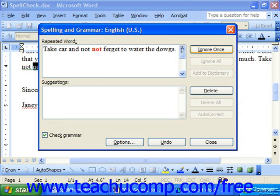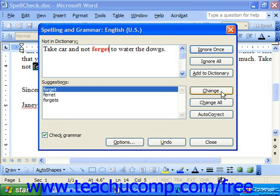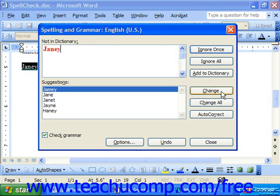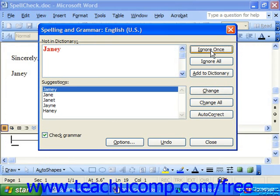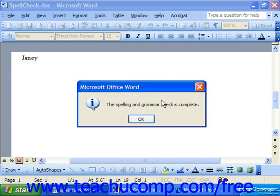Also, the spell checker will take care of things like repeated words. Notice that we don't change this — our command is Delete now. When you're finished, it tells you the spelling and grammar check is complete, and just click OK.